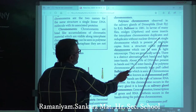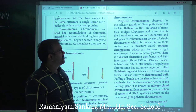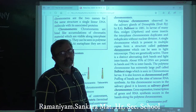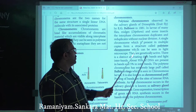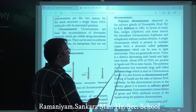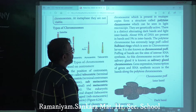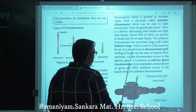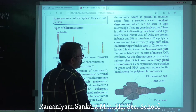In interphase, insect chromosomes duplicate and reduplicate without nuclear division. This results in a single chromosome present in multiple copies, forming the structure called the polytene chromosome. They can be seen under a light microscope. They are genetically active with distinct alternating dark bands and light interbands. About 95% of DNA is present in bands and 5% in interbands.